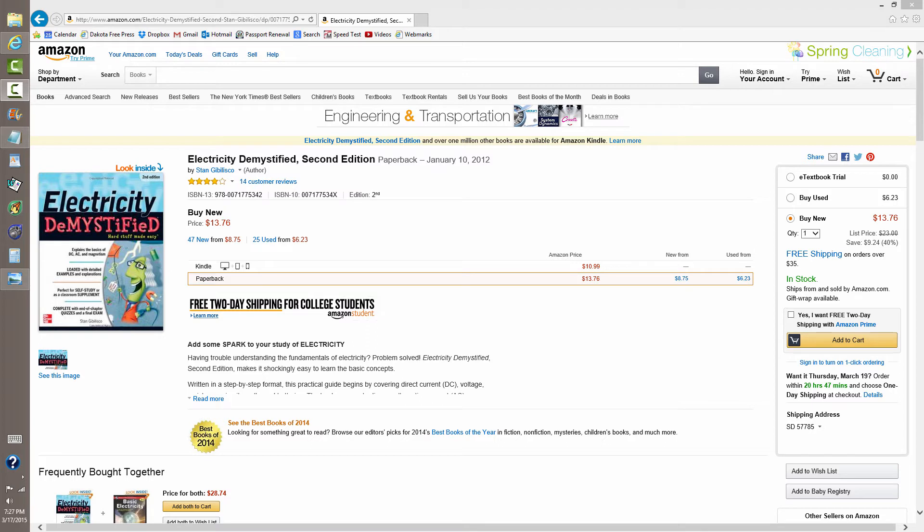What you're looking at is the Amazon page for Electricity Demystified 2nd Edition, published on January 10th, 2012. Available simply by going to that page, a link to which I will provide in the description of this video.